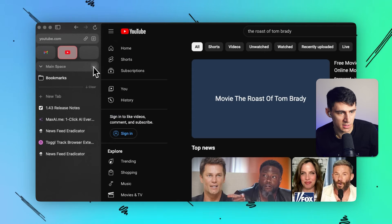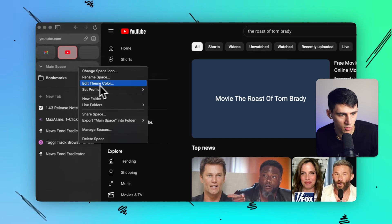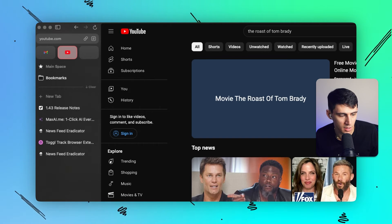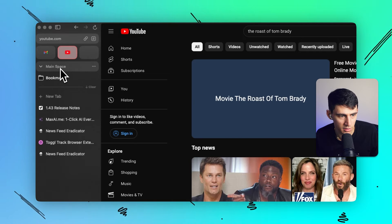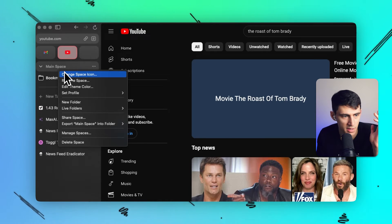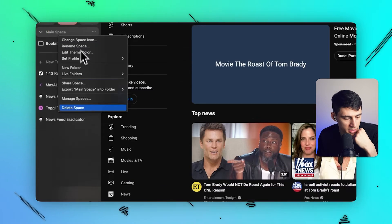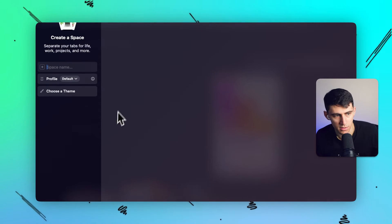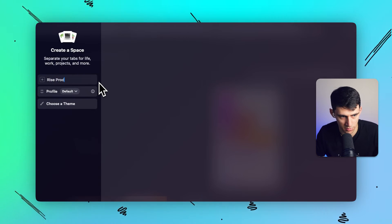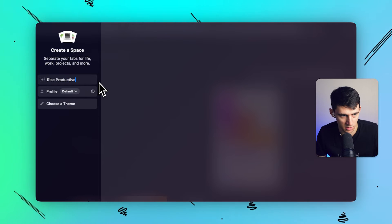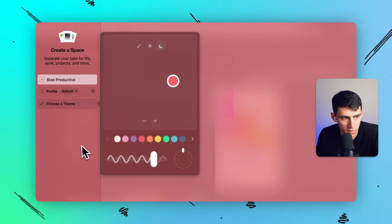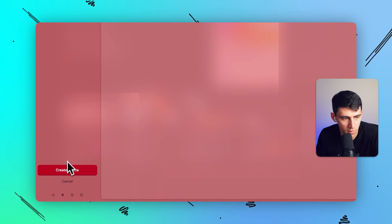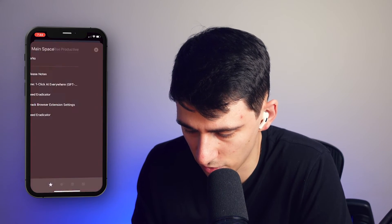If I want to create more spaces — this is my main space — I right-click and get options to delete the space, share the space, rename it, and more. I can click 'New Space' and call it 'Rise Productive,' which is my business name, do something on-brand, and hit 'Create Space.'